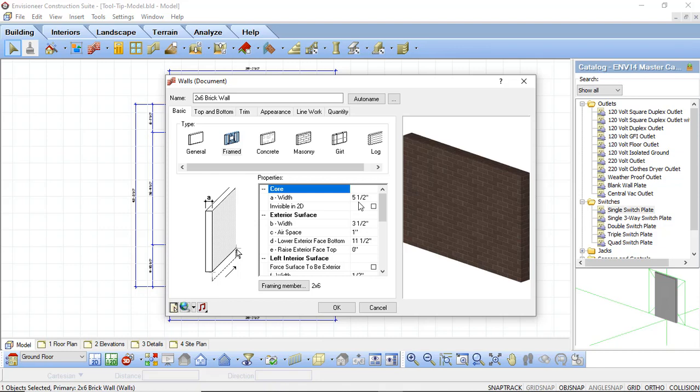The next option we see is exterior surface and this controls how the exterior of your wall is going to be created. We have a width and an airspace option. The width is going to determine the thickness of your exterior veneer, set to 3.5 inches for our brick. Our airspace constitutes the thickness between our wall and our exterior veneer, set to 1 inch. The lower exterior face bottom and raised exterior face top options will allow you to extend that exterior surface up or down to cover your floor above or your floor below — we have ours set to 11.5 inches by default. If you change the thickness of your floors you will also want to adjust this option accordingly.